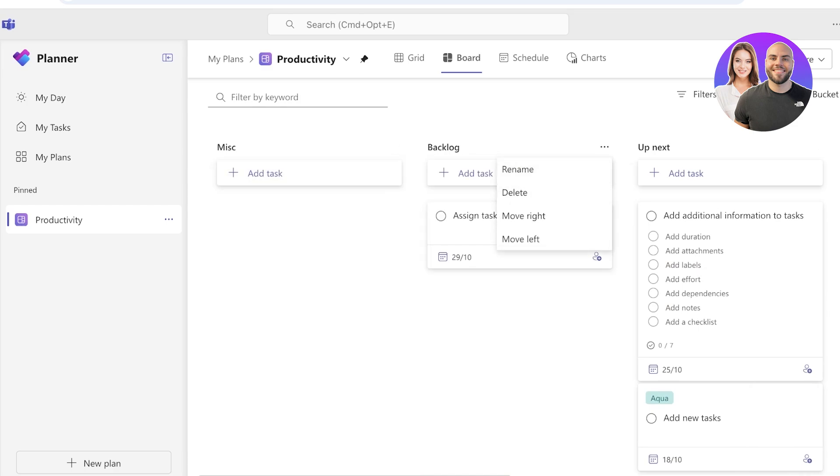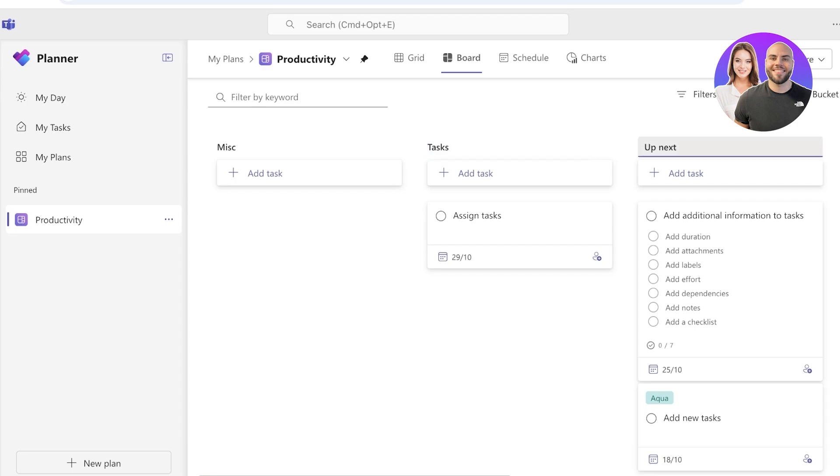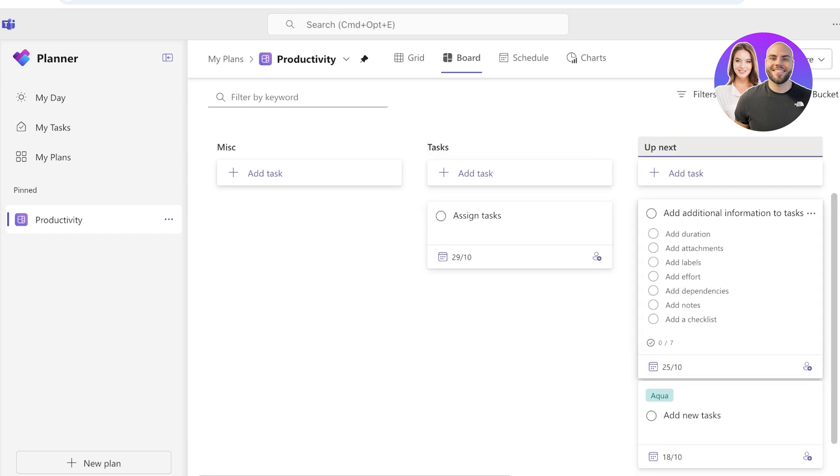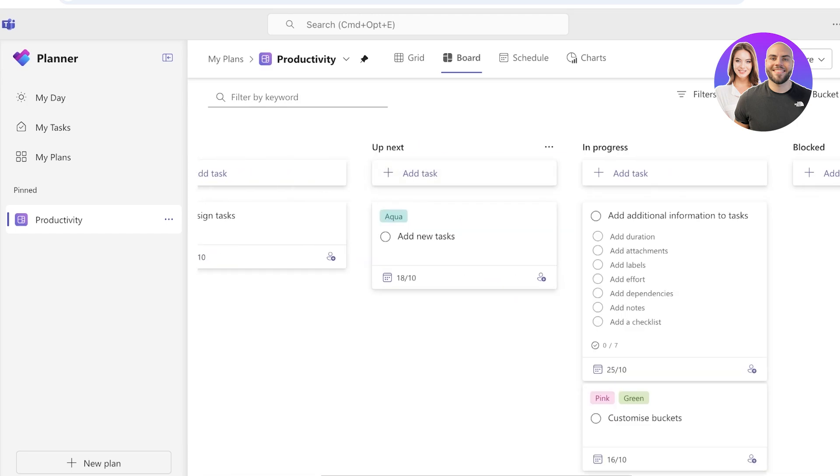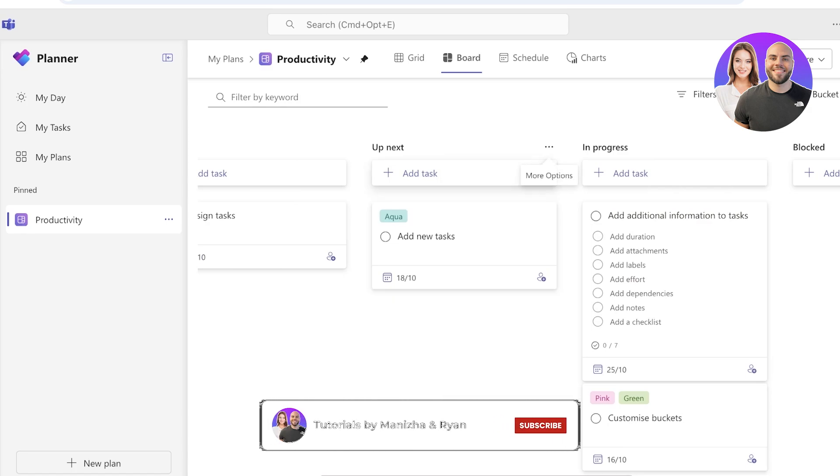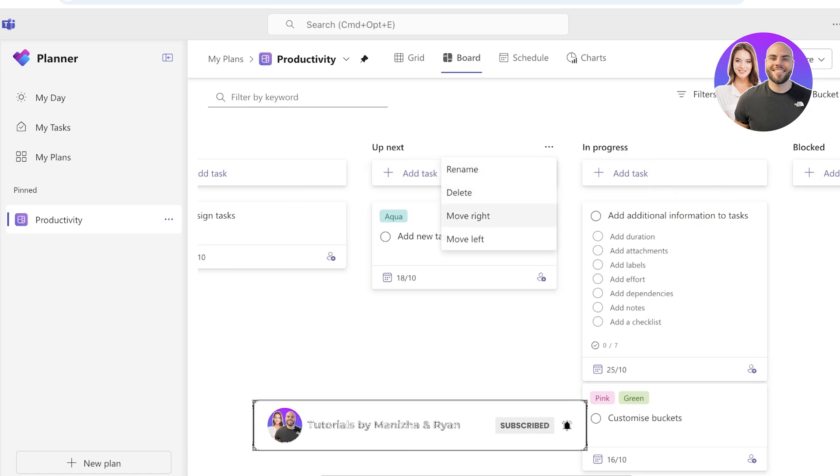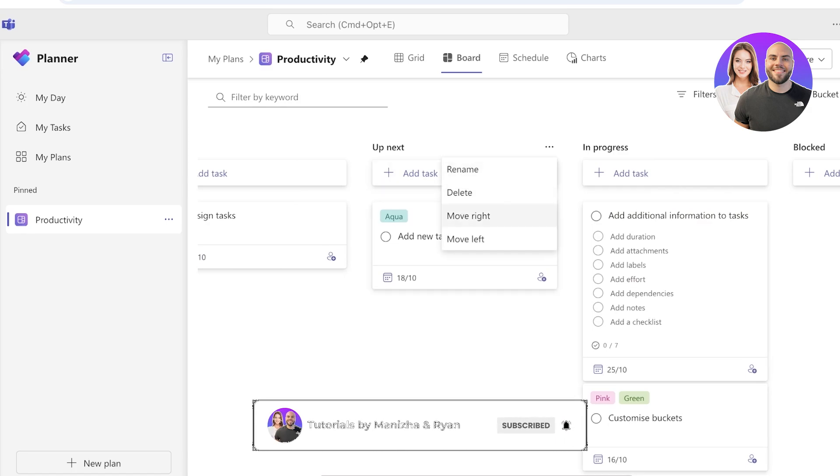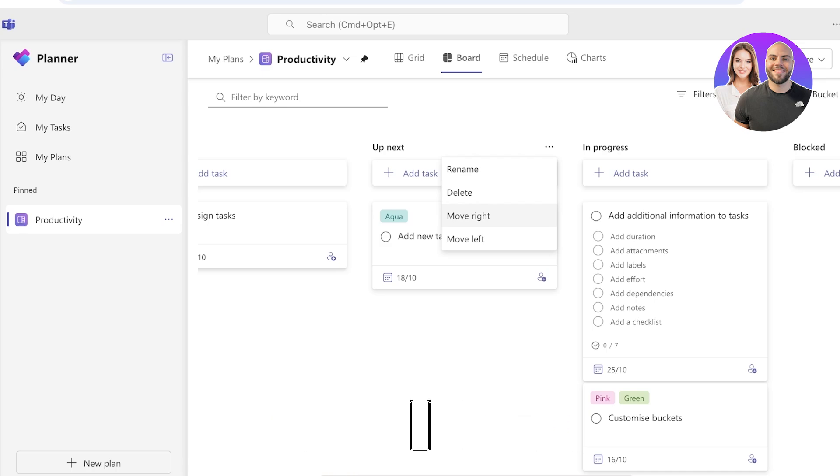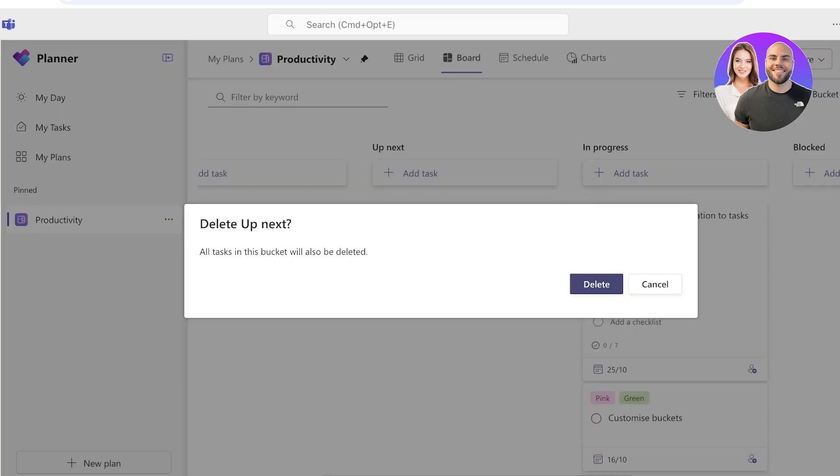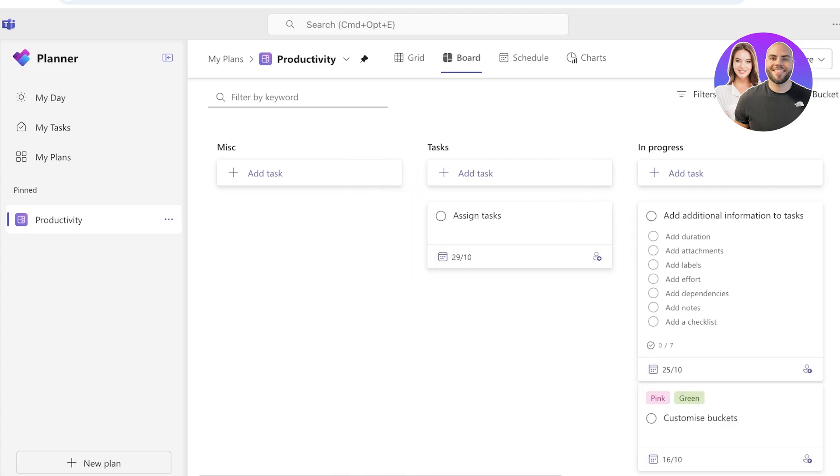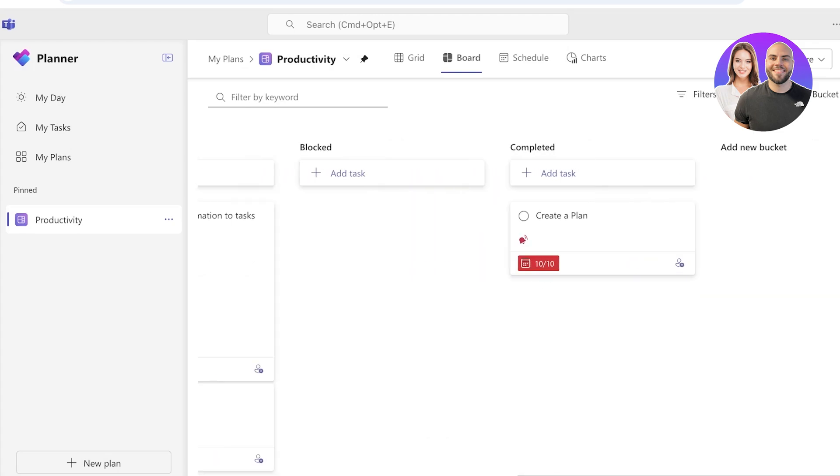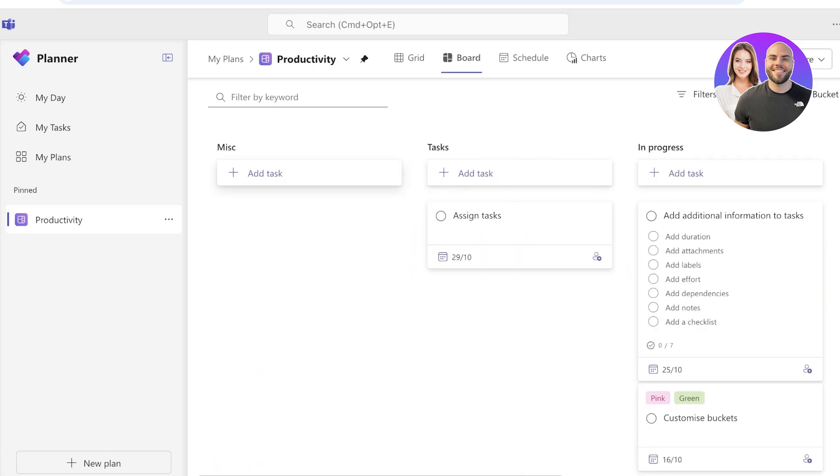And instead of just having it as backlog, I would just have this as Tasks. And then in the up next one, I think instead of up next I want to directly have the status of in progress. So we're going to click on the up next column or the up next bucket, and then we're going to click on Delete.